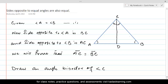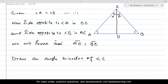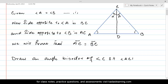If we call one part angle alpha and the other angle beta, then because CD is the angle bisector, alpha is equal to beta. So we draw the angle bisector of angle C such that angle ACD is equal to angle BCD — alpha equals beta.